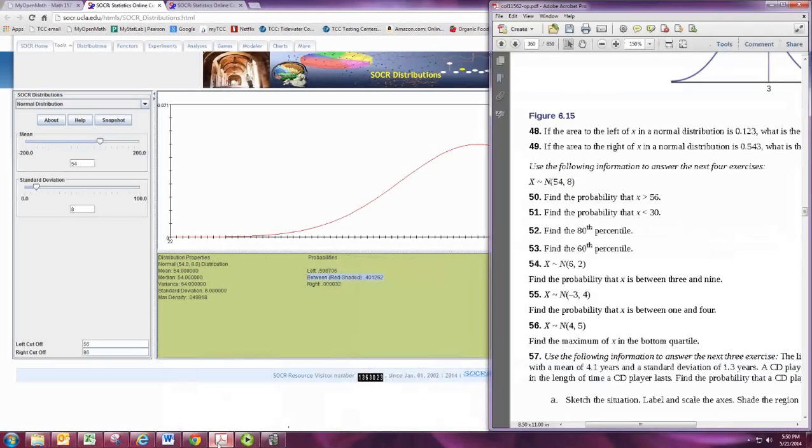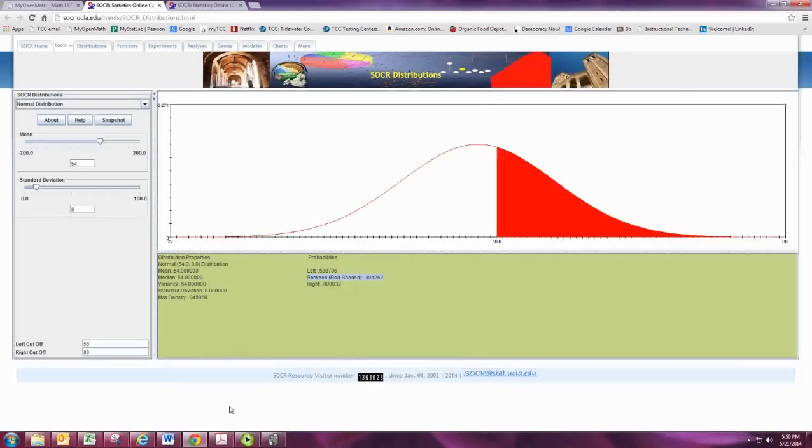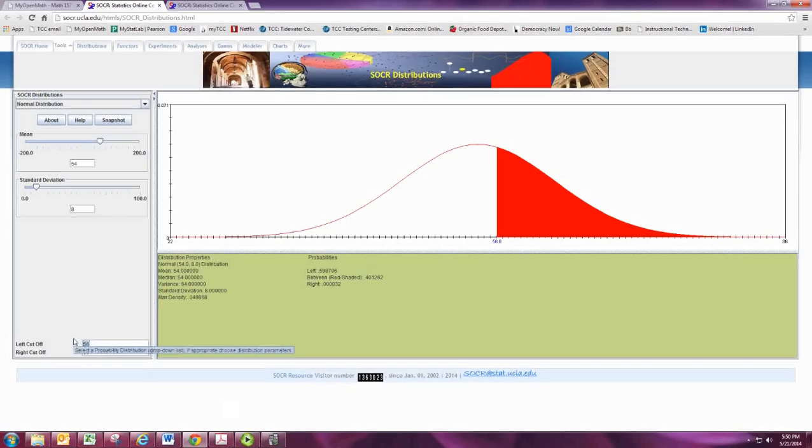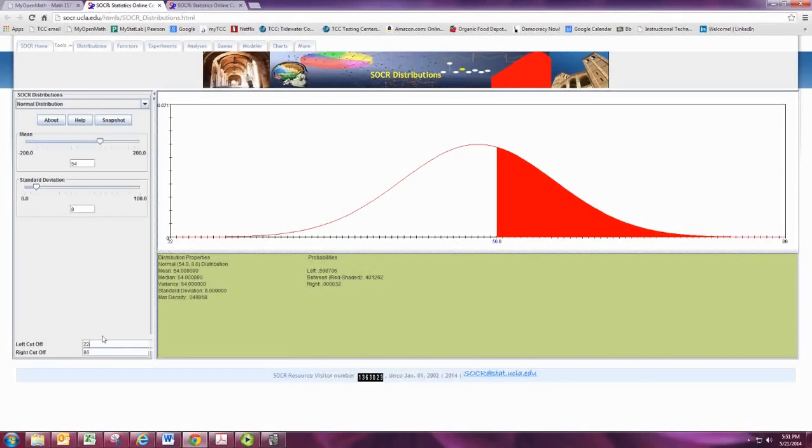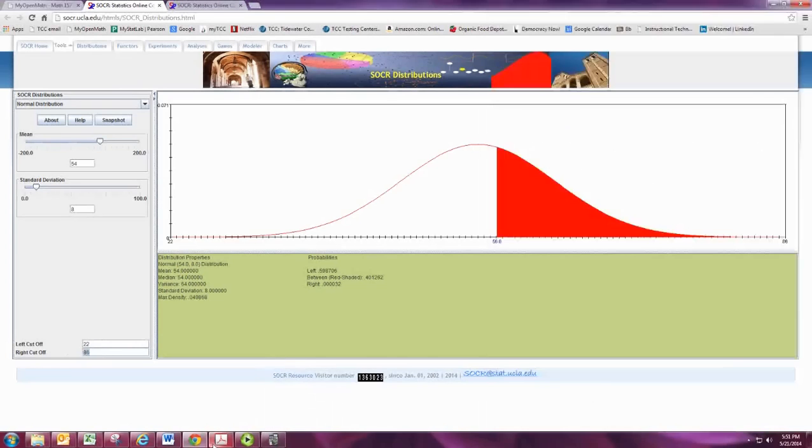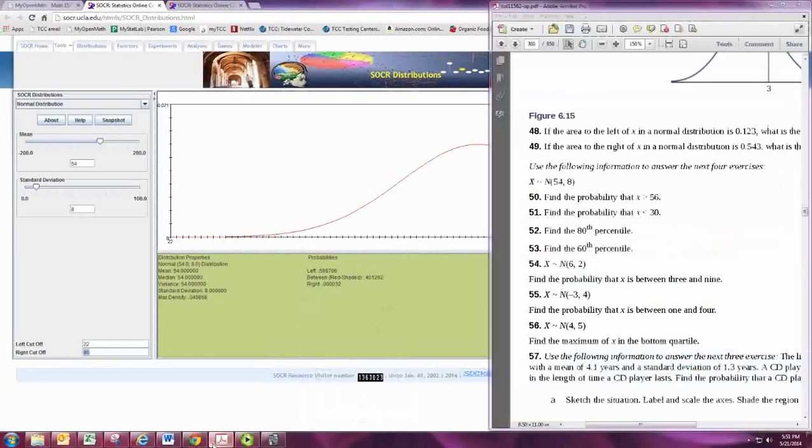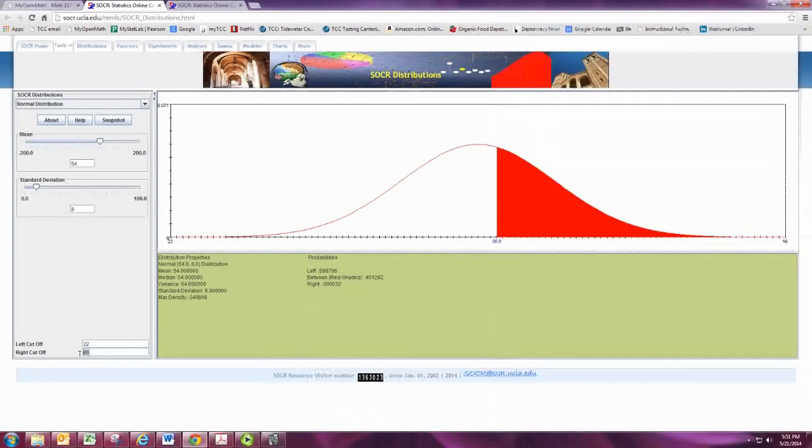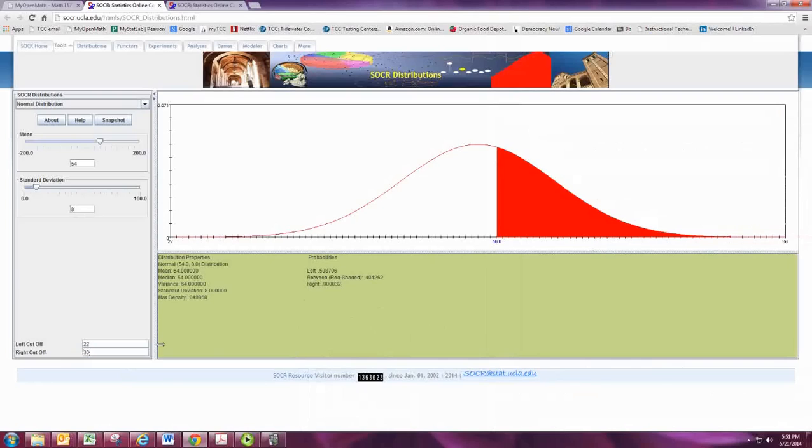So if we want to find the probability that x is less than 30, then we would set this to be 22, which is the lower bound on the left. And we want less than 30, so put in 30 for the right cutoff.